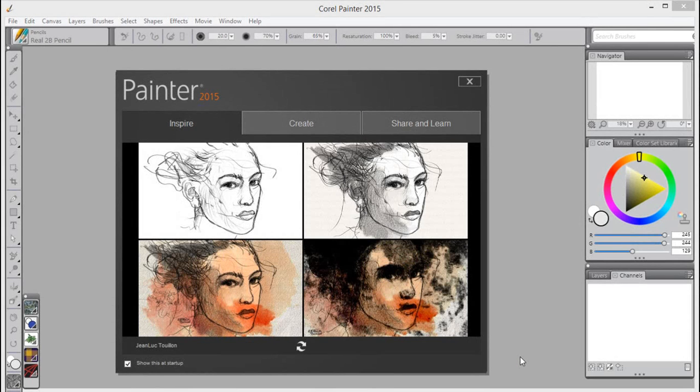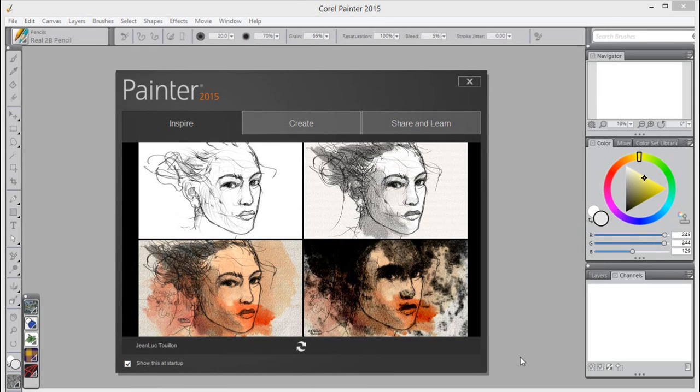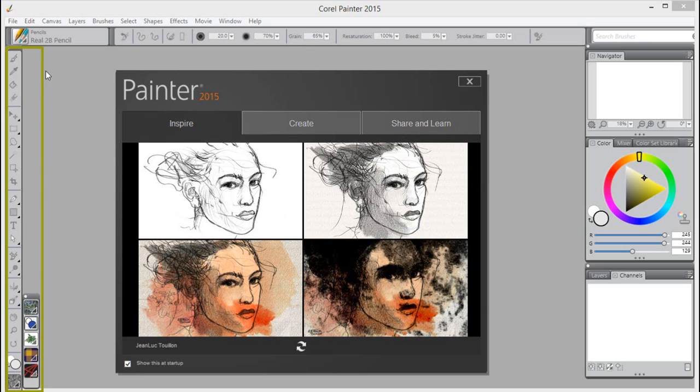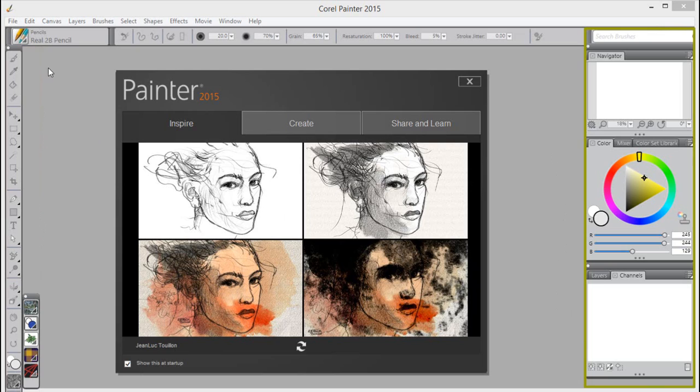In this video, we would like to introduce you to the new custom user interface palette arrangements. Corel Painter 2015 offers preset palette layouts that you can choose from. A palette arrangement displays, hides, and positions workspace elements such as palettes and panels to suit a specific workflow.